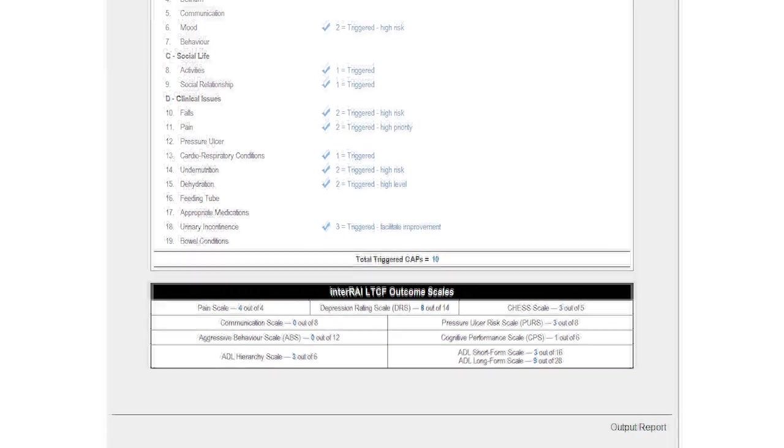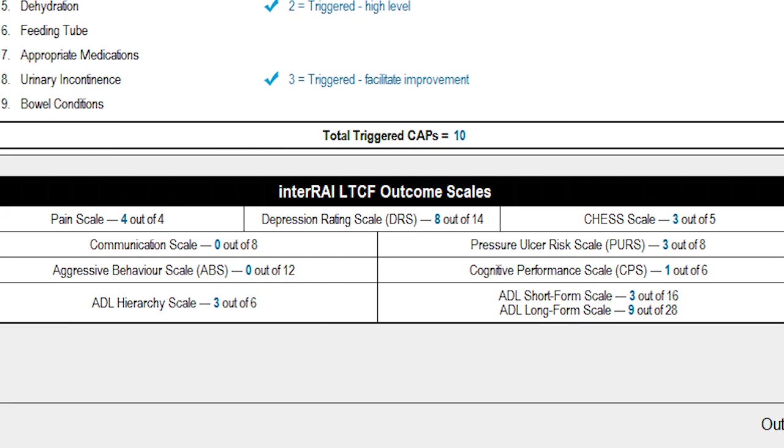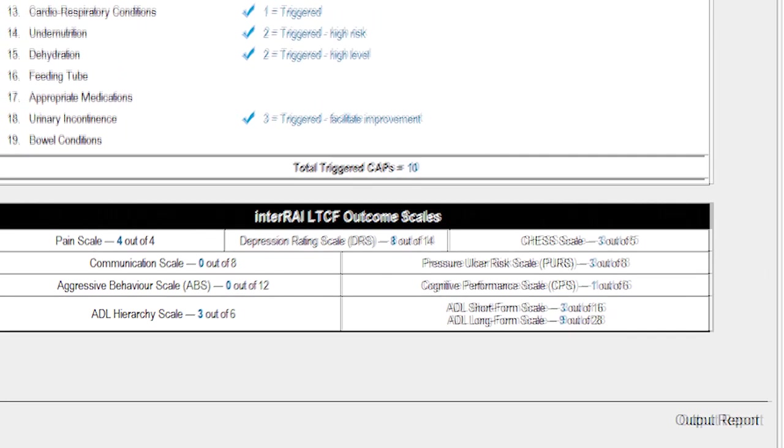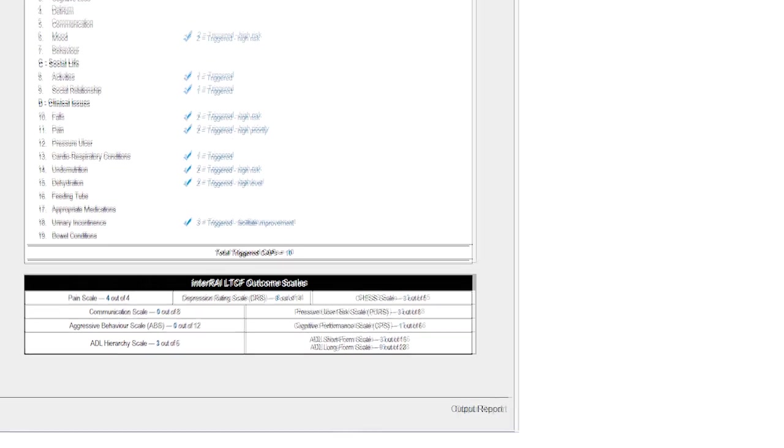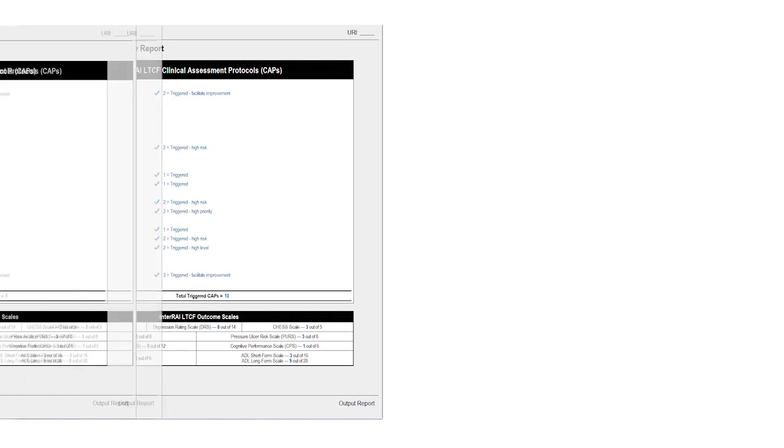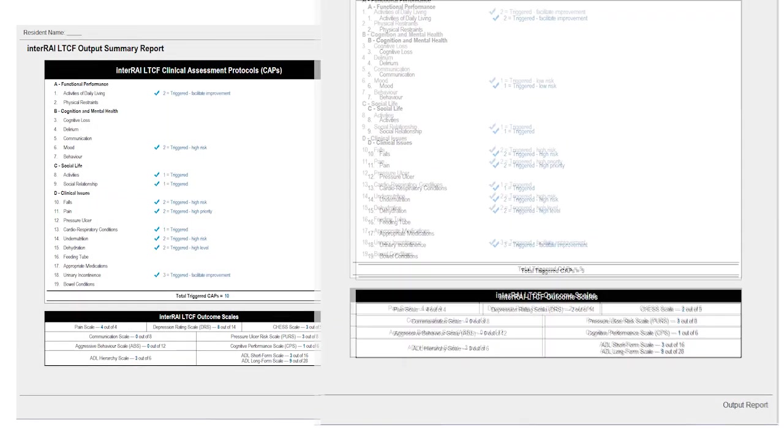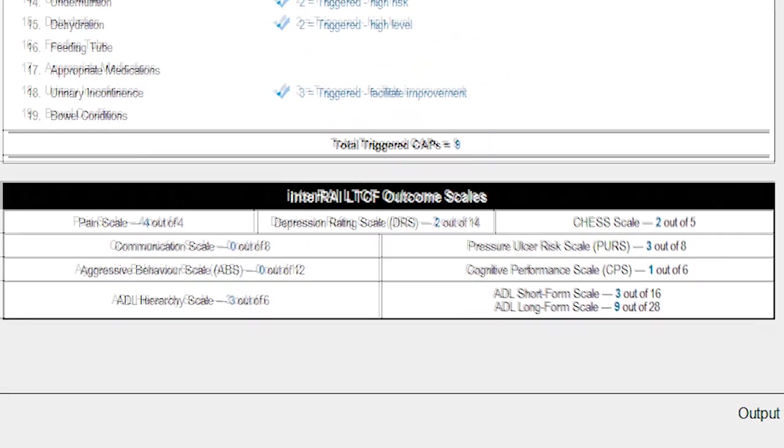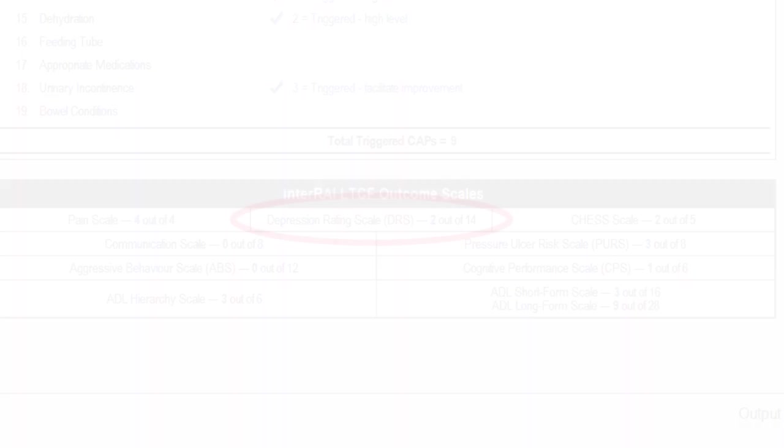Outcome scales are another clinical output that can help clinicians understand how a person is functioning, now and over time. For example, the Depression Rating Scale, or DRS, provides a measure of Jane's mood in terms of a score. This score can now be used as a baseline to compare with the one that's generated when Jane has her next InterRAI assessment. In this way, Karen can measure whether Jane's mood has improved or deteriorated, and she can modify Jane's plan of care accordingly.